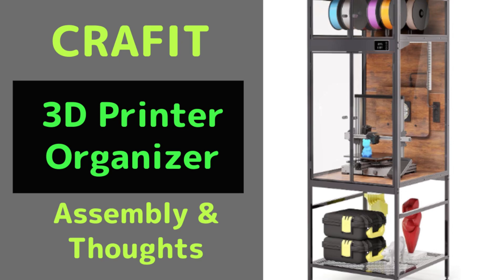Hello everyone. In this video I'm going to put together the CraftIt 3D printer organizer and leave you with some thoughts based on my initial use of this product.